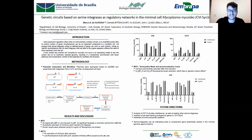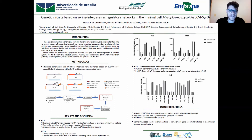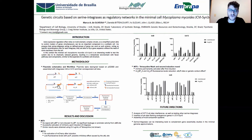meaning it's in a reverse orientation relative to its constitutive promoter, and also flanked by the two ATT recombinase sites of a given integrase. And in the same plasmid, we have the respective integrase gene under the control of a tetracycline inducible promoter.